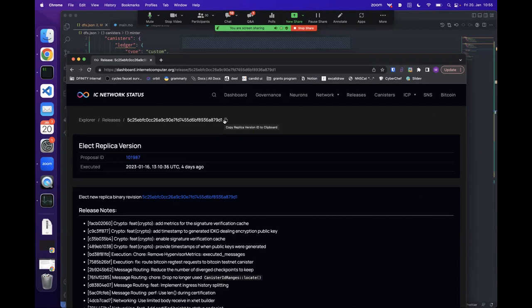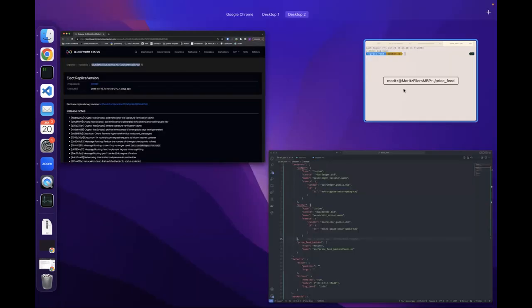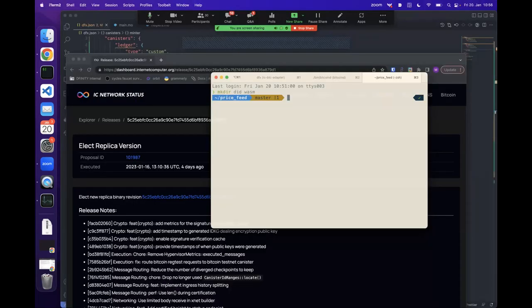Going back to DFX.json, we tell DFX that our price-feed backend has a dependency on the ledger canister we defined above, because we want to import the ledger into our price-feed backend to make calls to it. We also specify the public DID file to avoid DFX complaining about initialization arguments. Then it's extremely simple to import the CKBTC ledger: just write 'import ckbtcLedger = canister:ledger'.